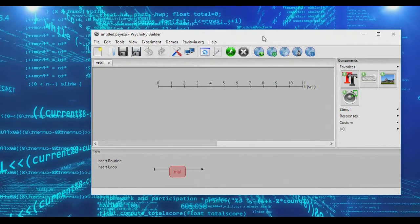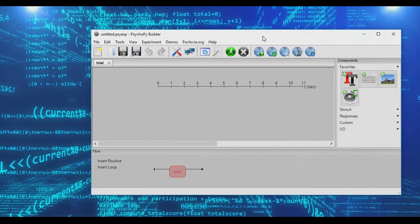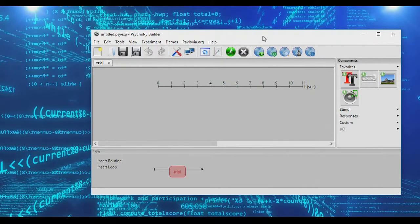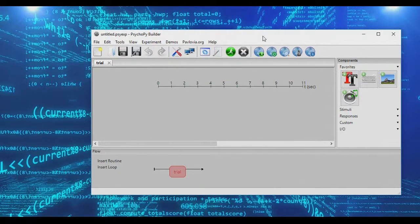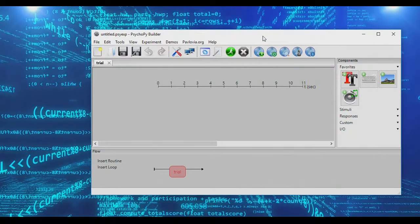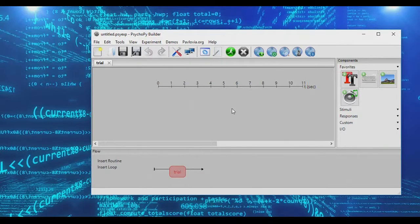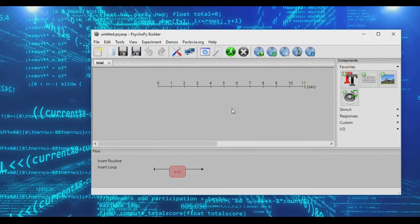All right, in today's mini-tutorial, we're going to look at setting up a loop that will exit after a certain condition is met. This is a handy way of setting up, for instance, practice trials, where you have subjects go through a series of example trials until they hit a certain level of performance, at which point you can end the loop and start your actual experiment.